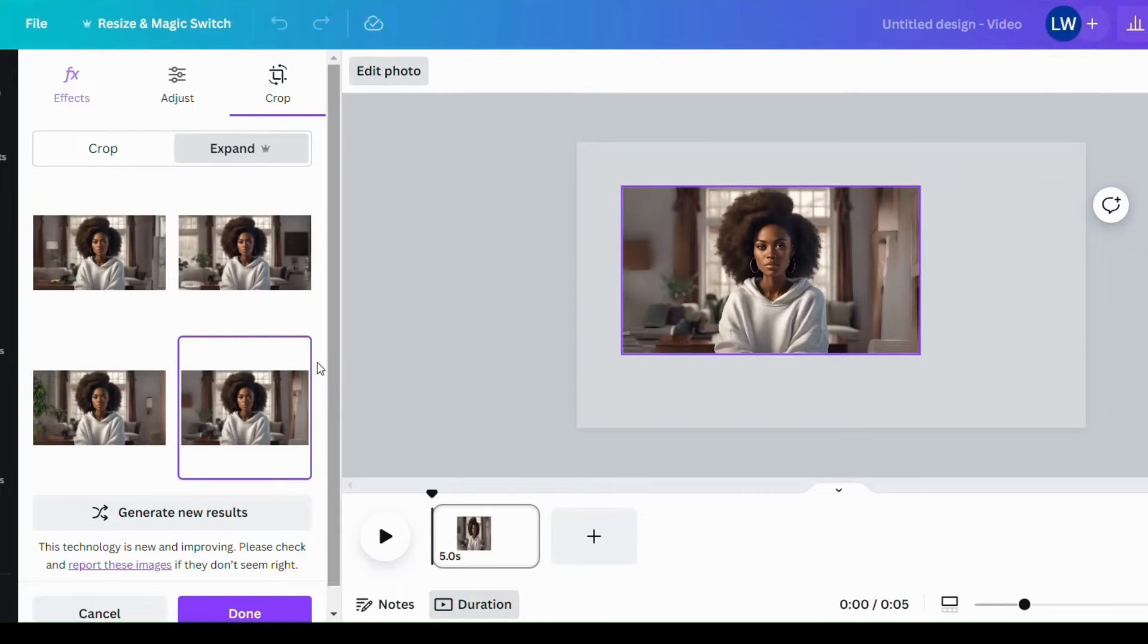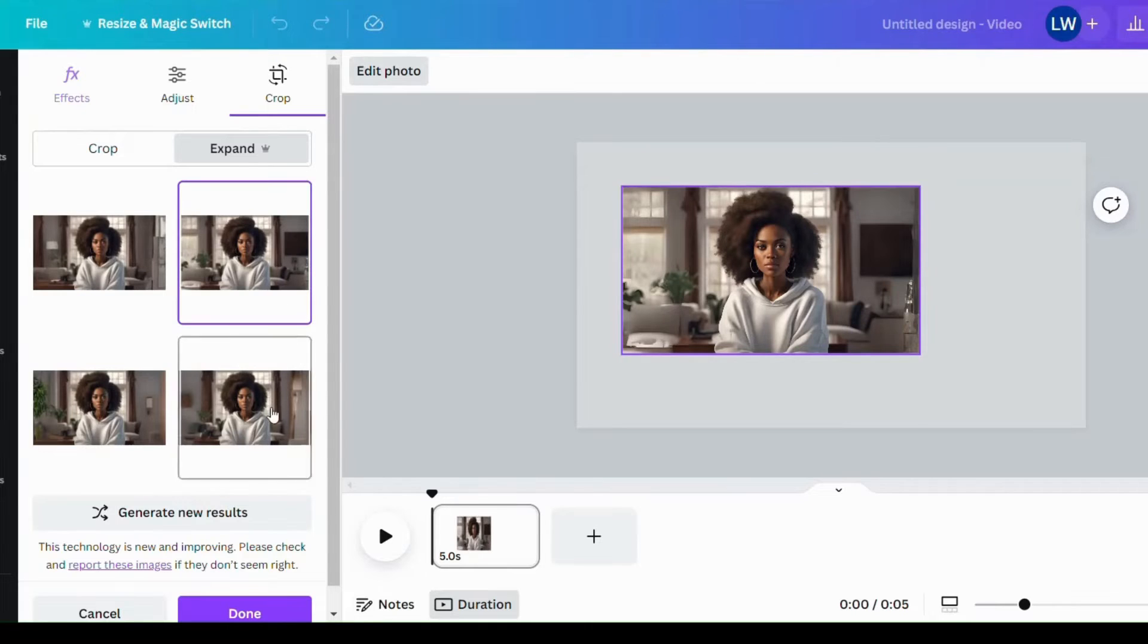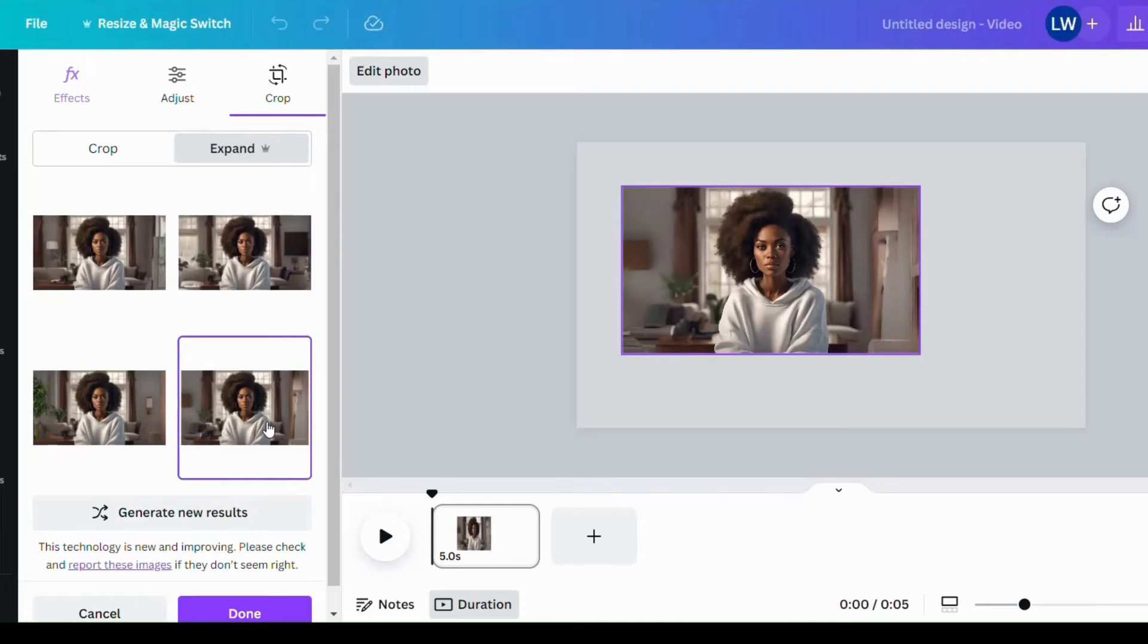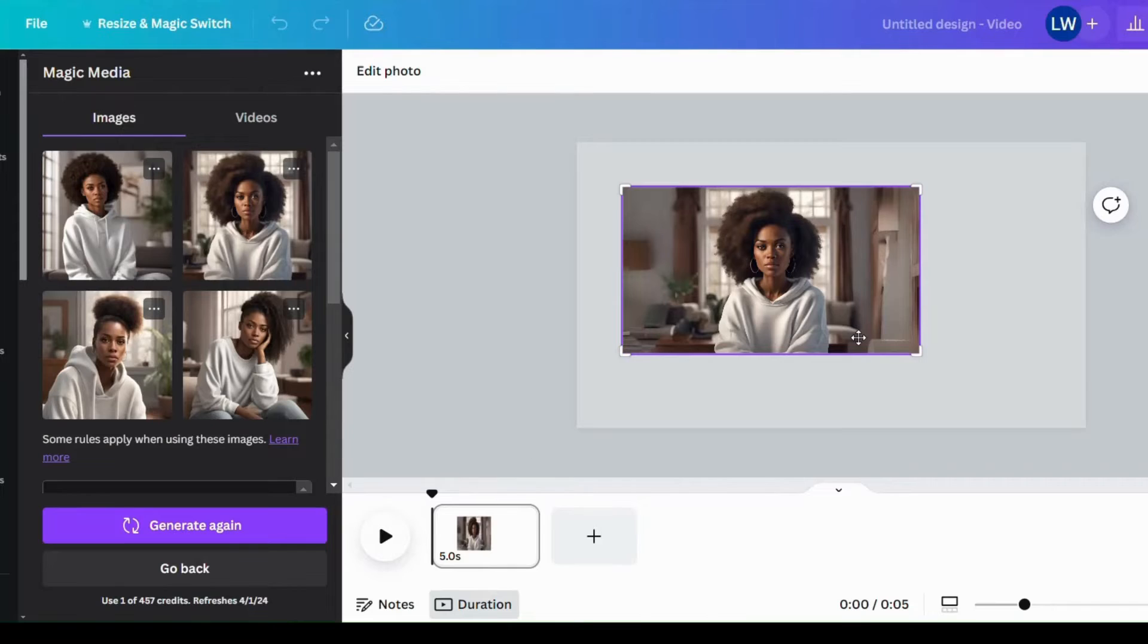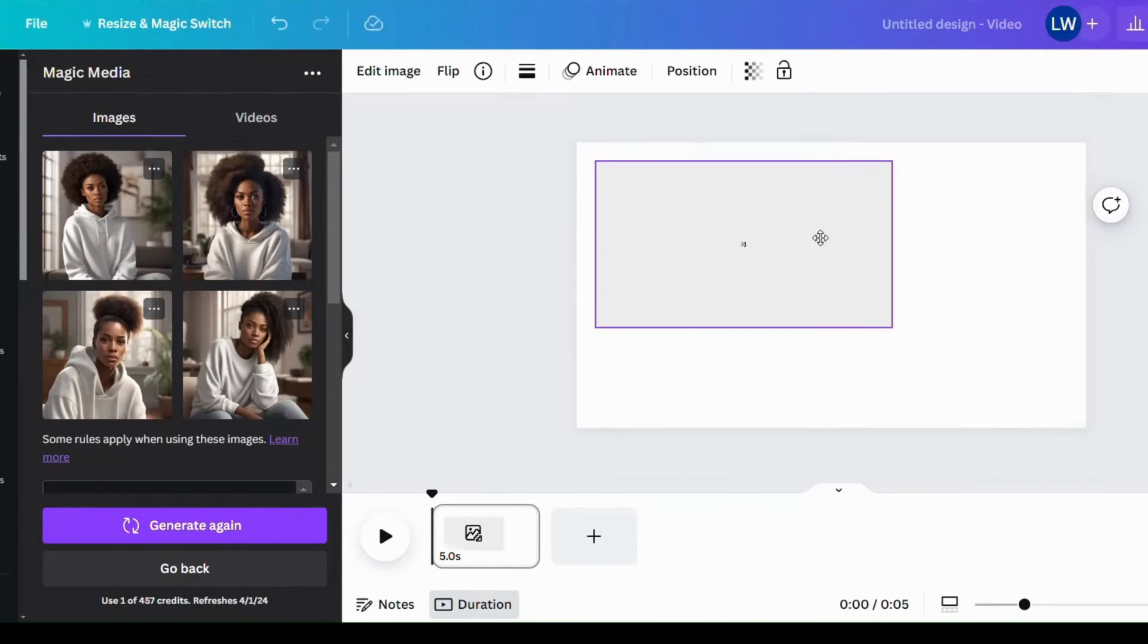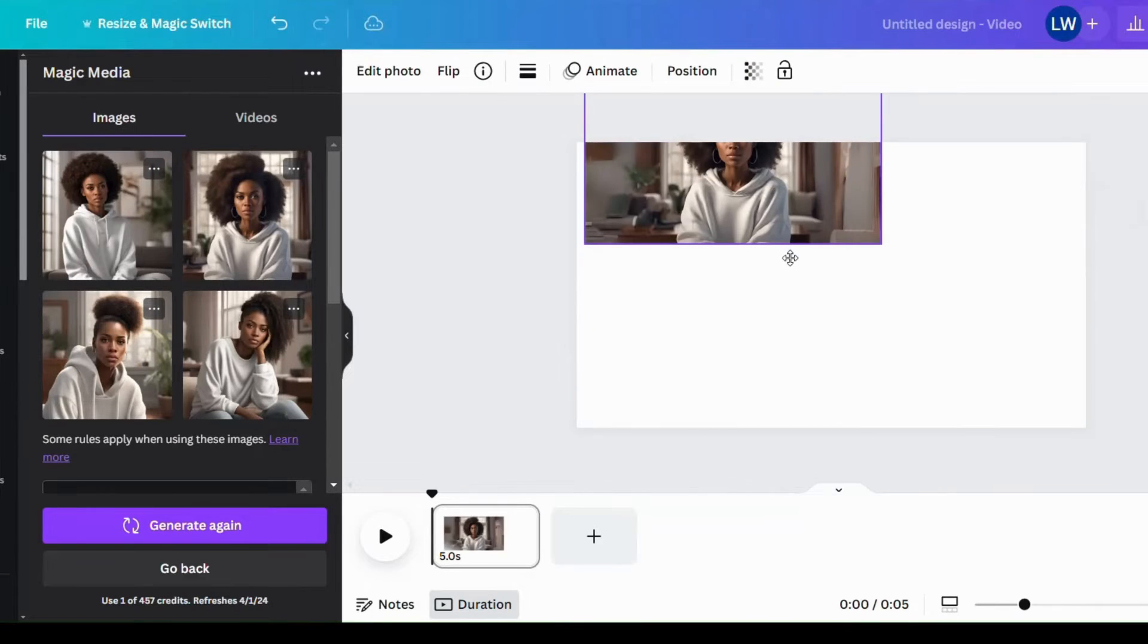So which should we go for? I'm looking at these two, between these two. I think I like this better. So we'll click on done. And yes, perfect.